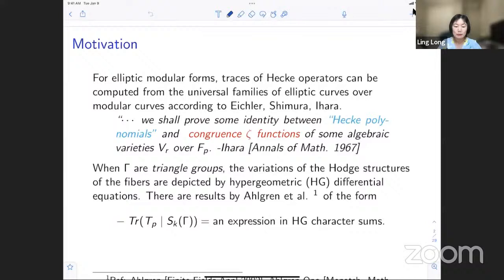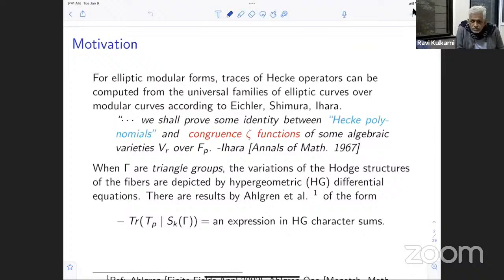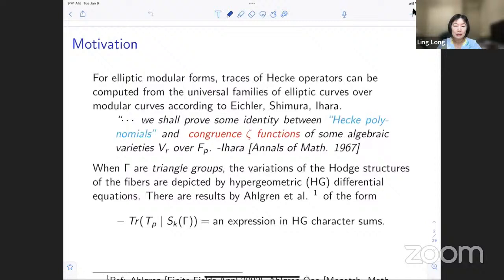I would like to first start with the motivation for elliptic or Hecke modular forms. Traces of Hecke operators can be computed from the universal frameworks of elliptic curves, which are fibered over modular curves according to earlier work of Eichler, Shimura, and Ihara. For example, Ihara's paper published in 1967 discussed identities between Hecke polynomials and congruence theta functions of algebraic varieties — fiber varieties where the fibers are products of elliptic curves.